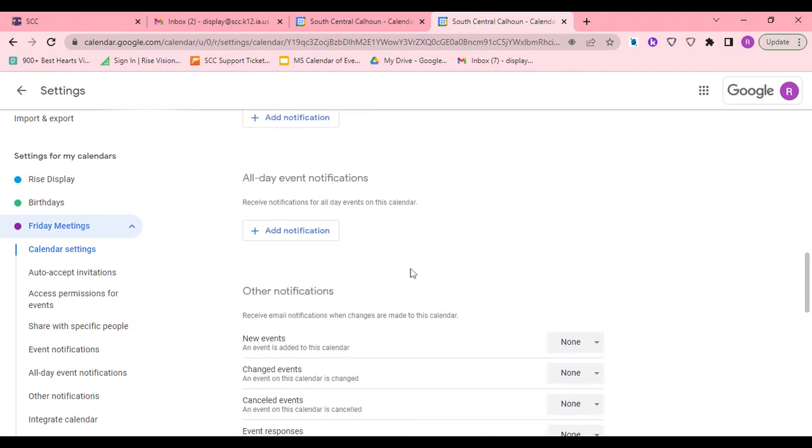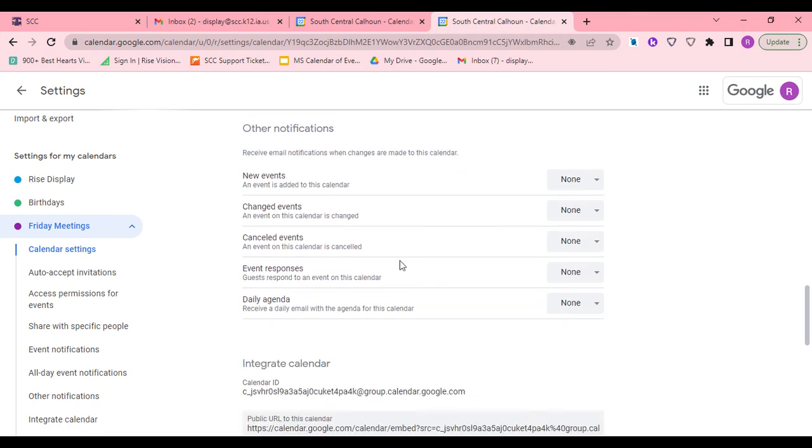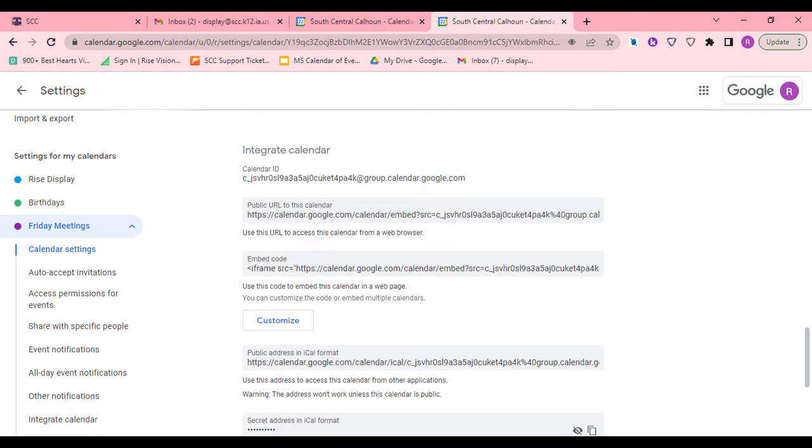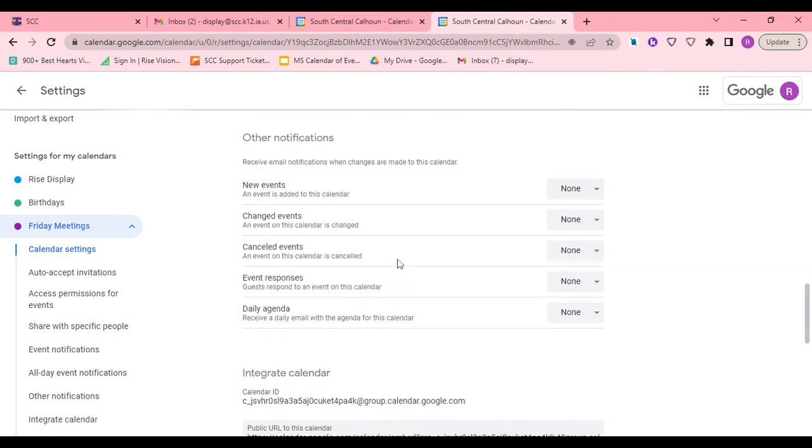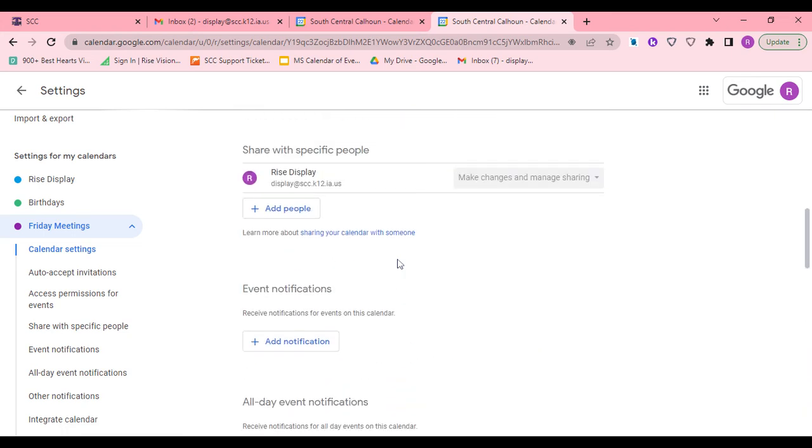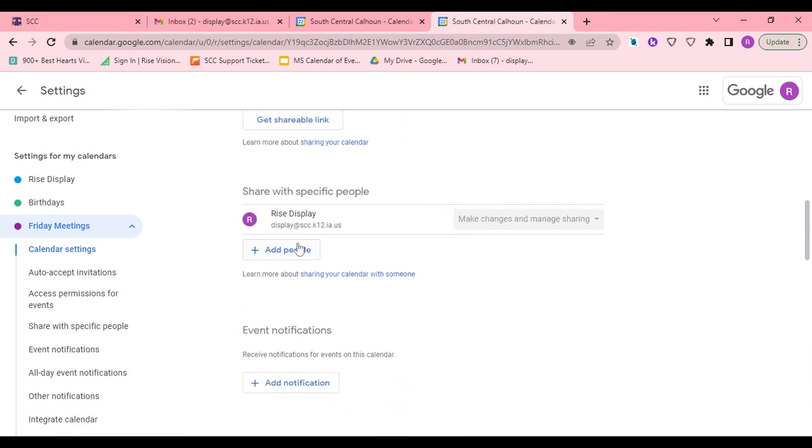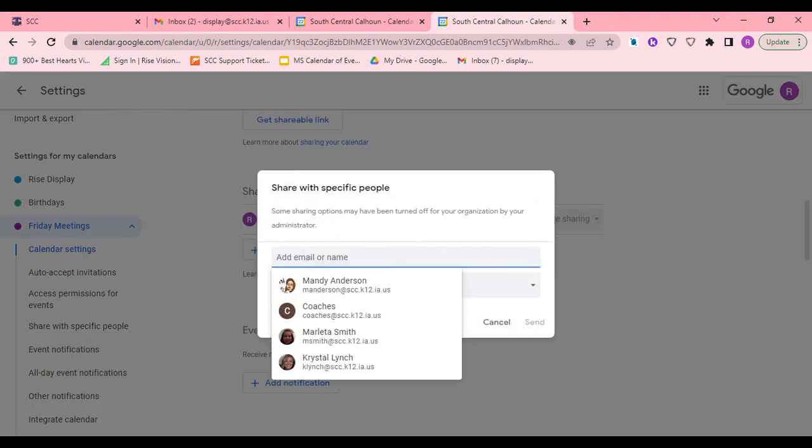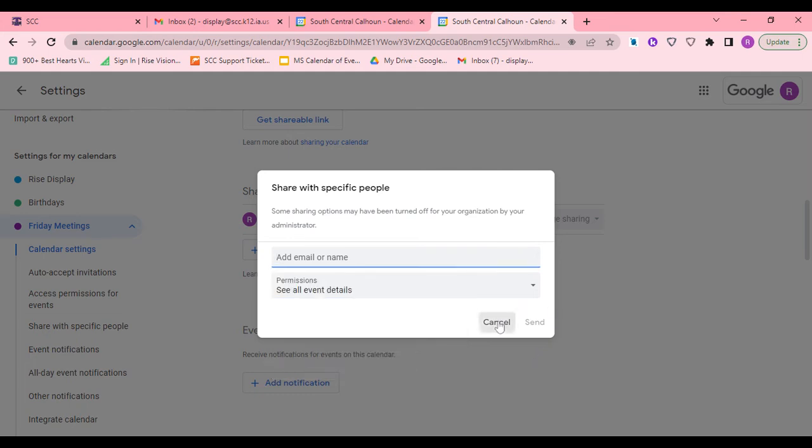Down below, you have a spot where you can invite others to your calendar. That is where you can add people. So if I want this shared with my team, and we all see the meeting calendar, that's where I would add people and just type in their name.